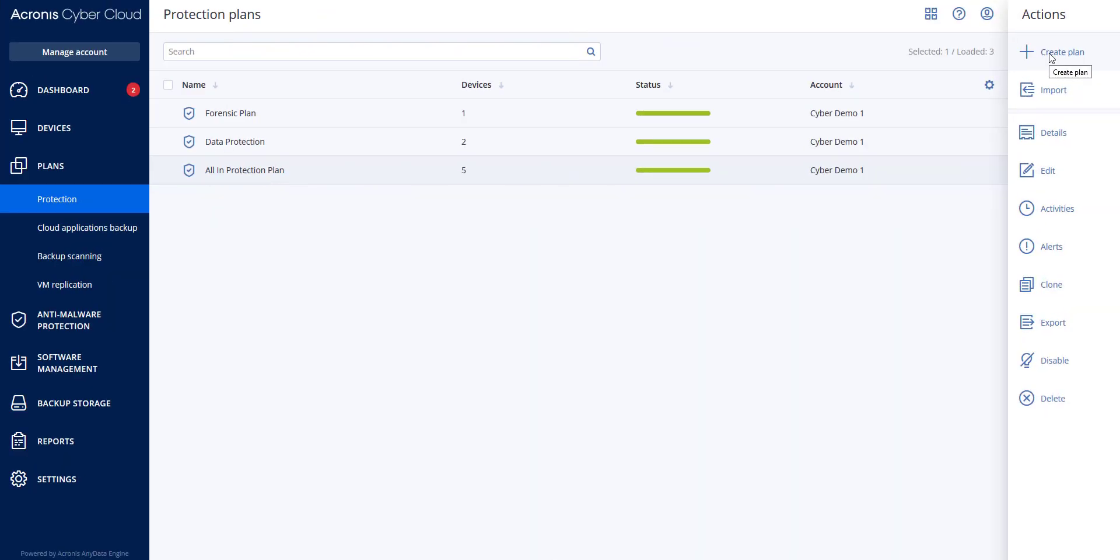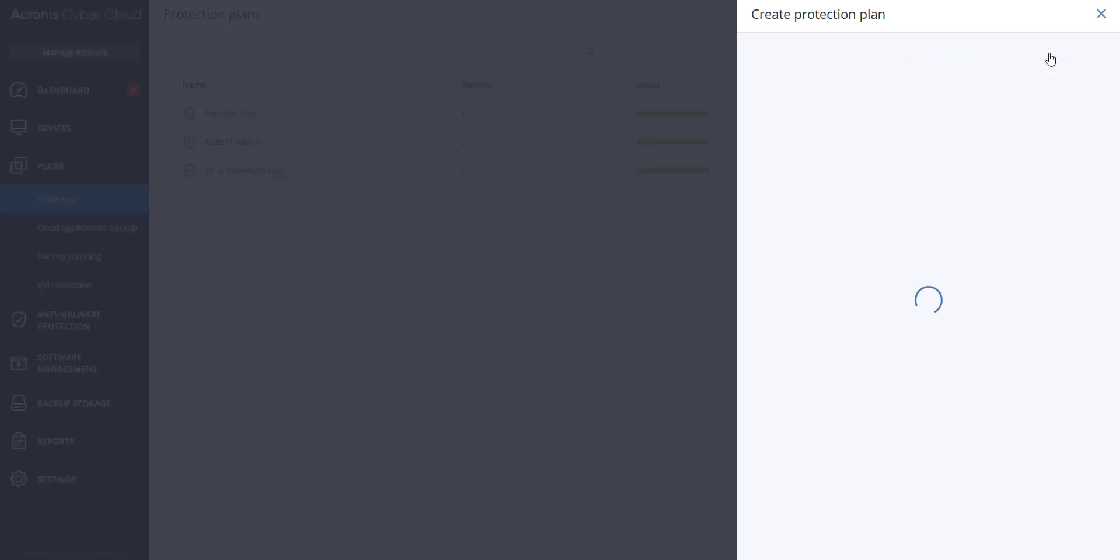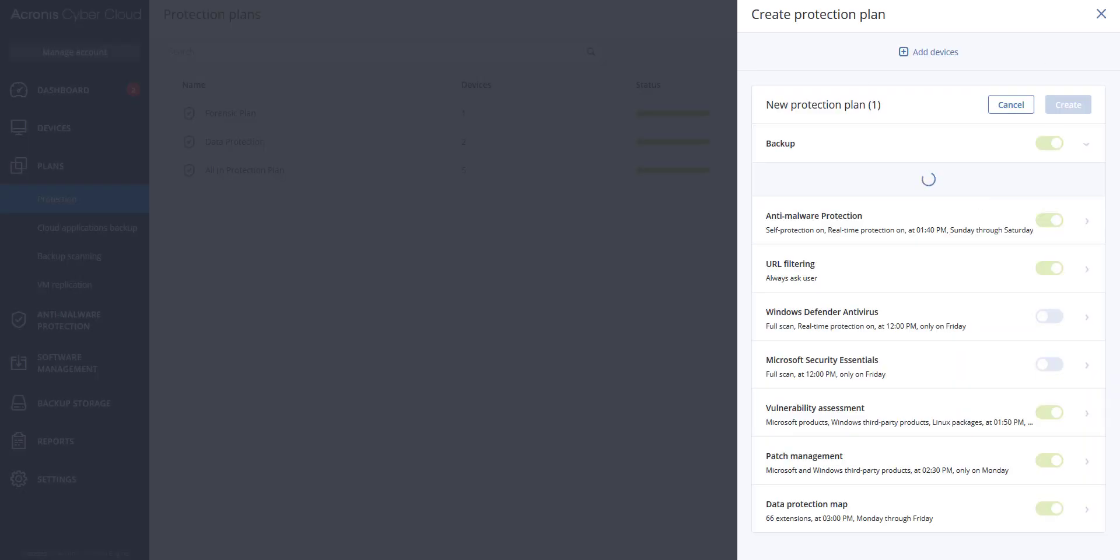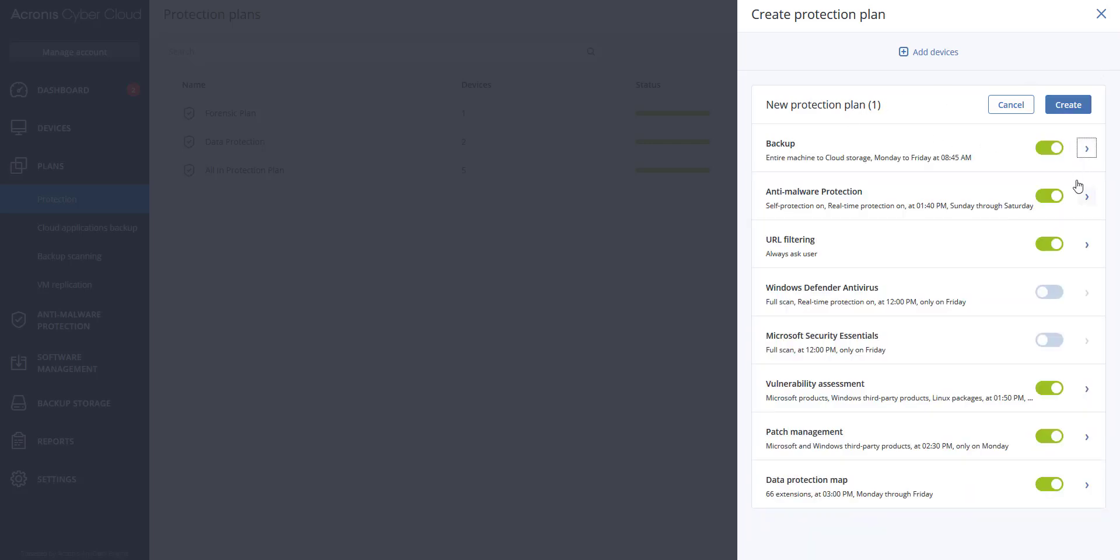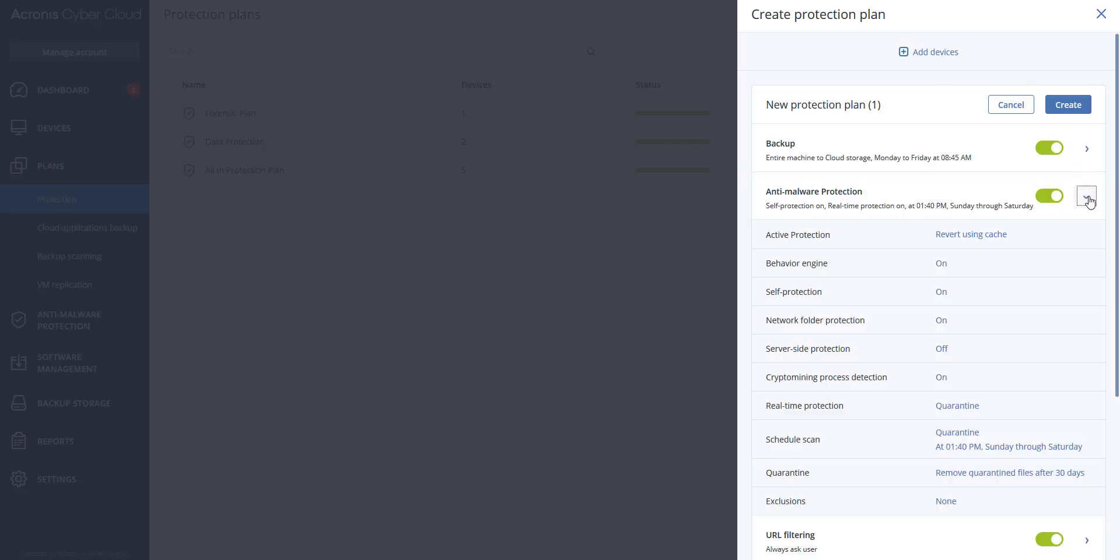In order to enable the real-time malware protection on your customers' endpoints, create a new protection plan for the corresponding customer and in the plan settings enable the following options.